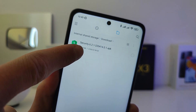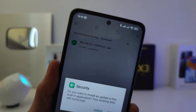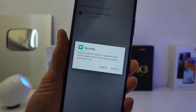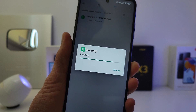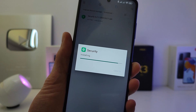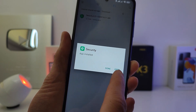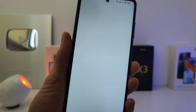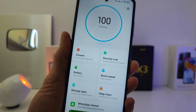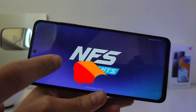it remains to install the APK file. After the update, I have added new features in game acceleration, video toolbox, and the security application.